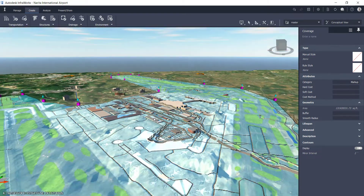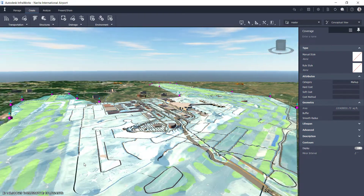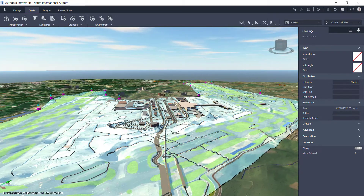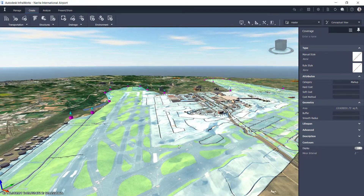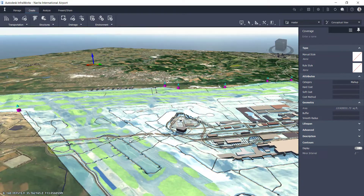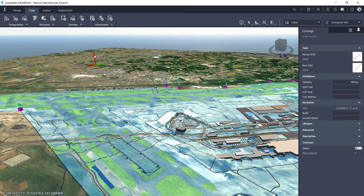As you can see, if we zoom in and rotate, it basically dropped that coverage area — it draped it on top of the existing terrain.